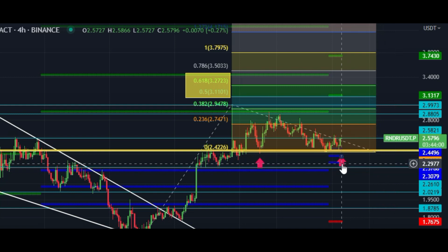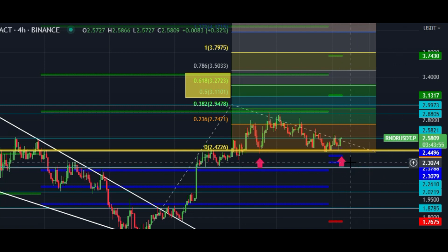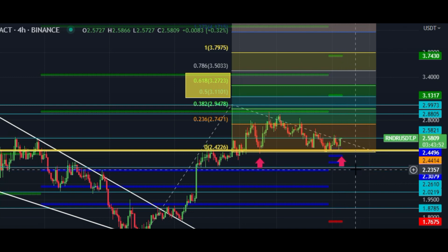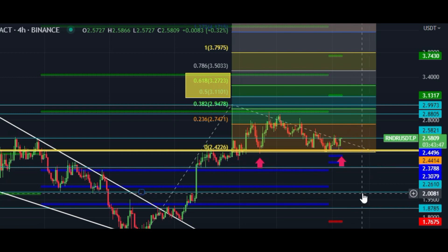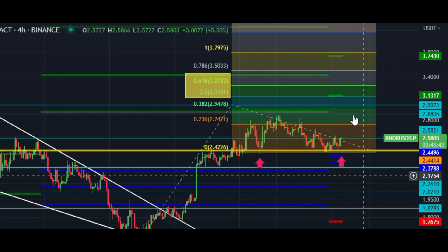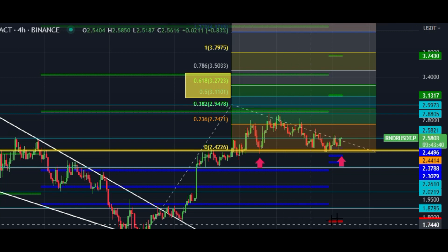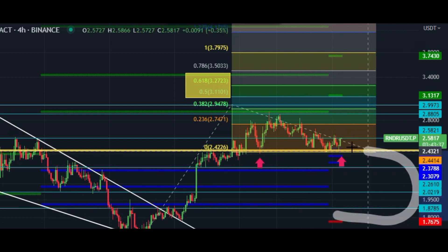After $2.31, the next key support is $2.24, and after that $2.02, and then $1.87. These are the levels acting as strong support zones.